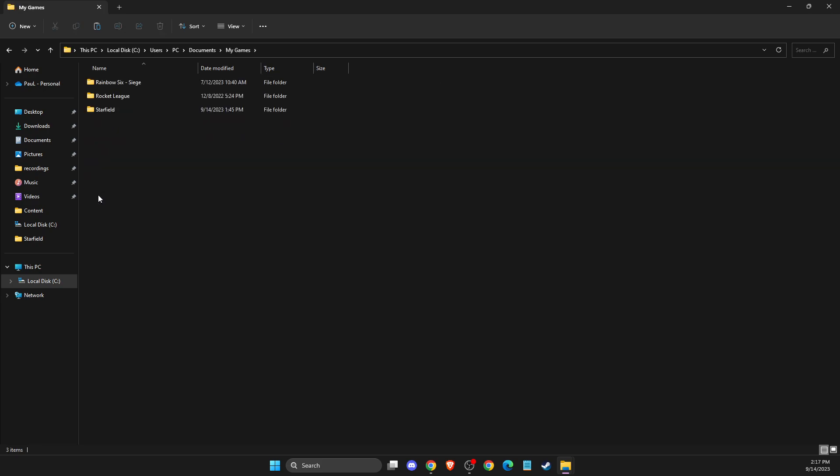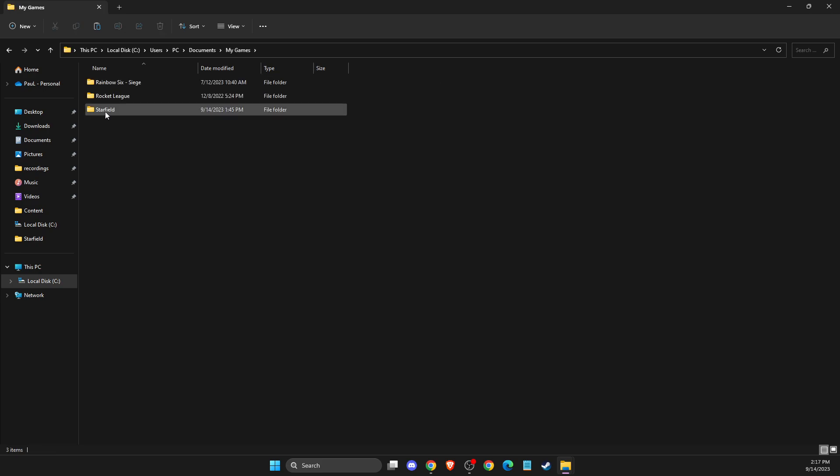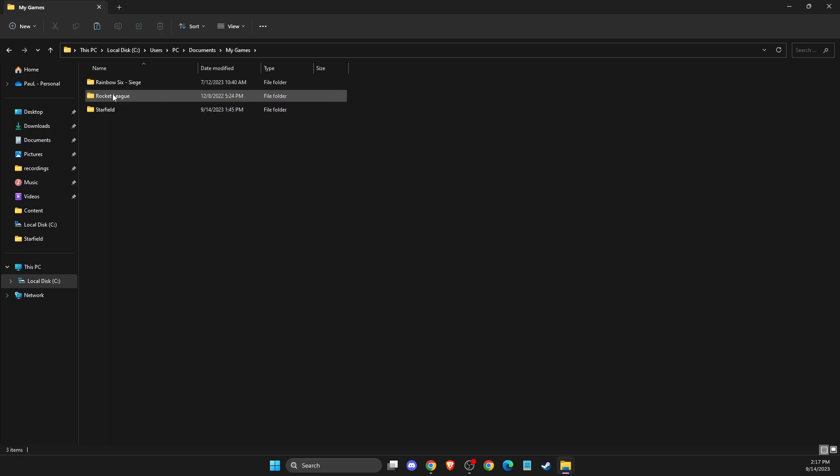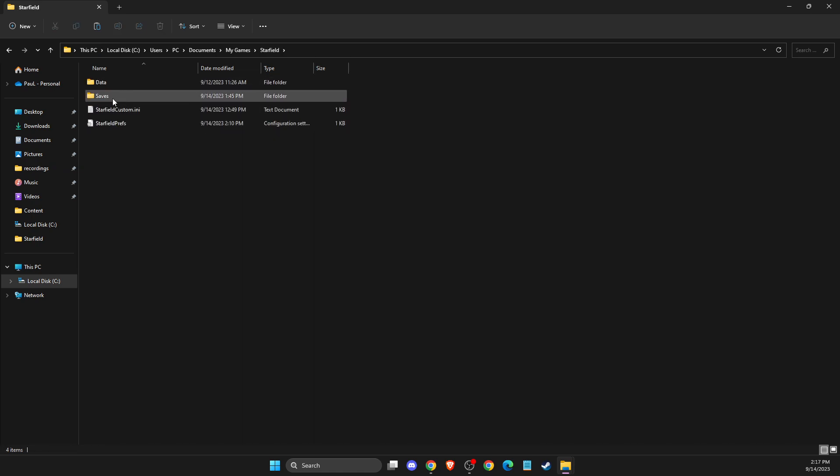Then select my games, then look for Starfield - it will be here. Then the saves folder should be here, right?